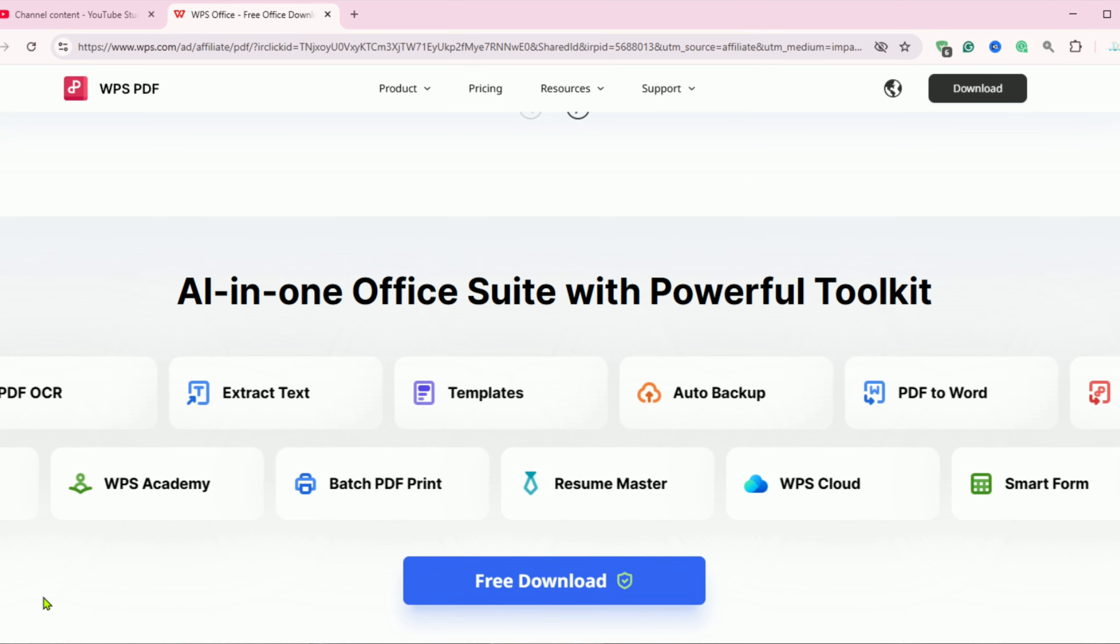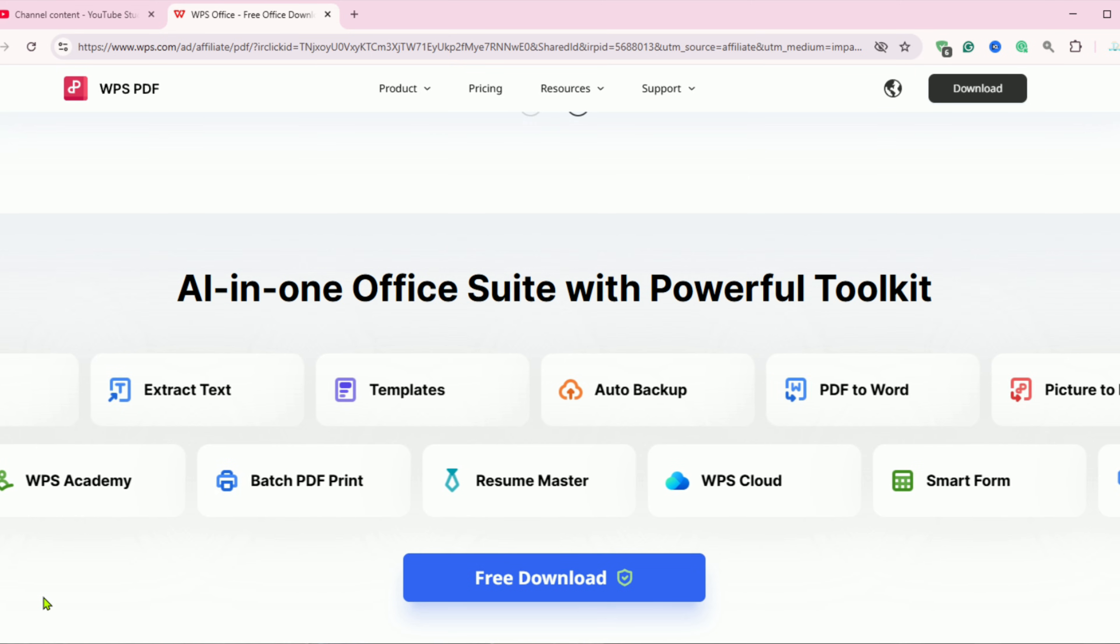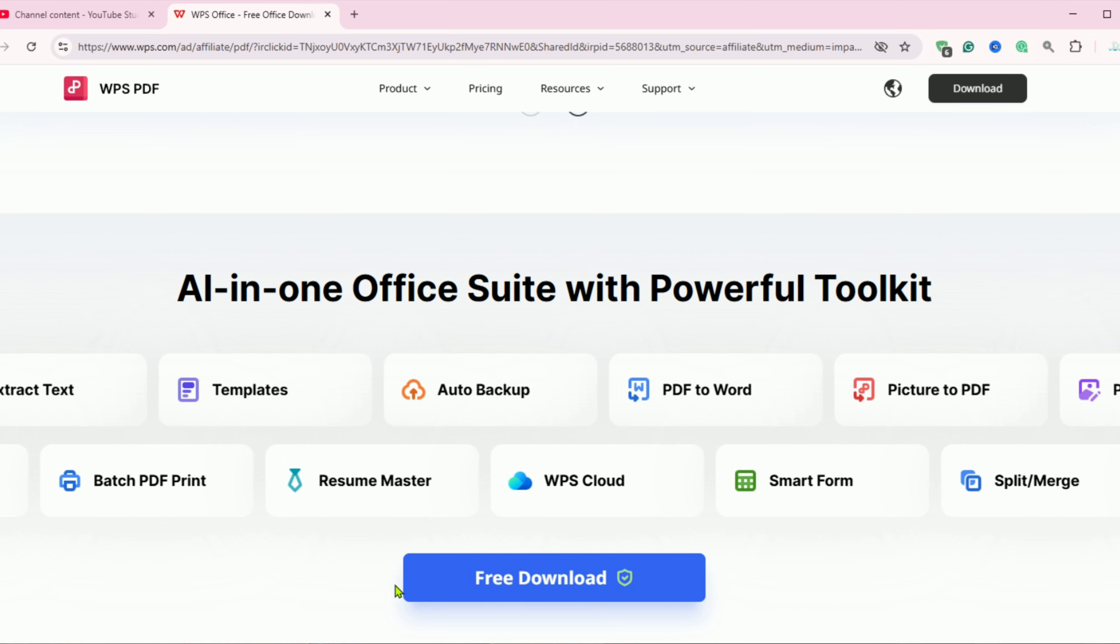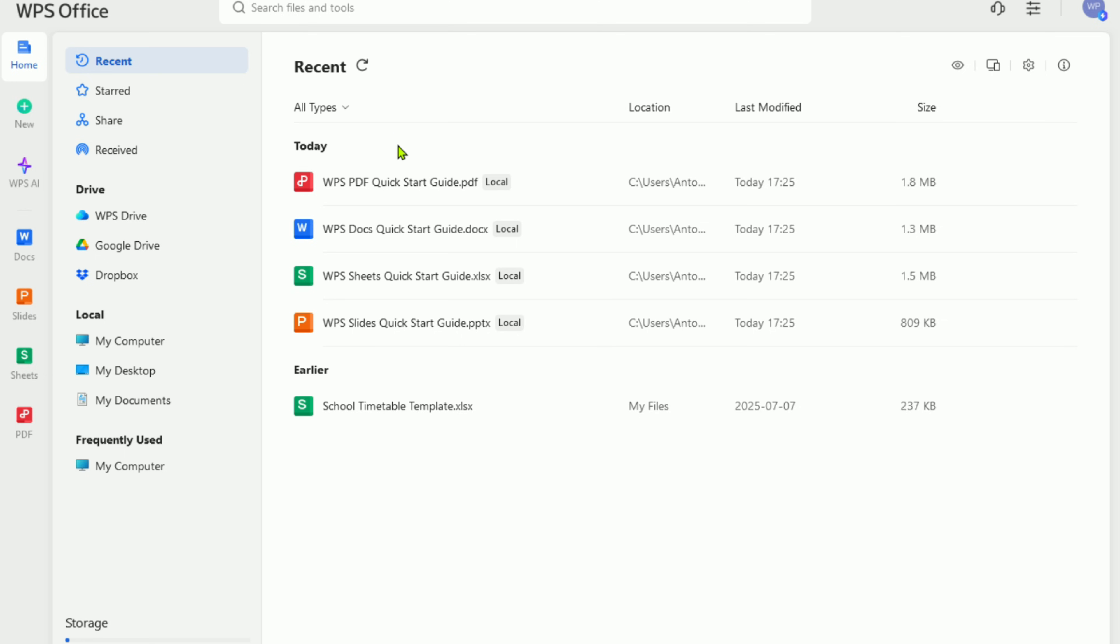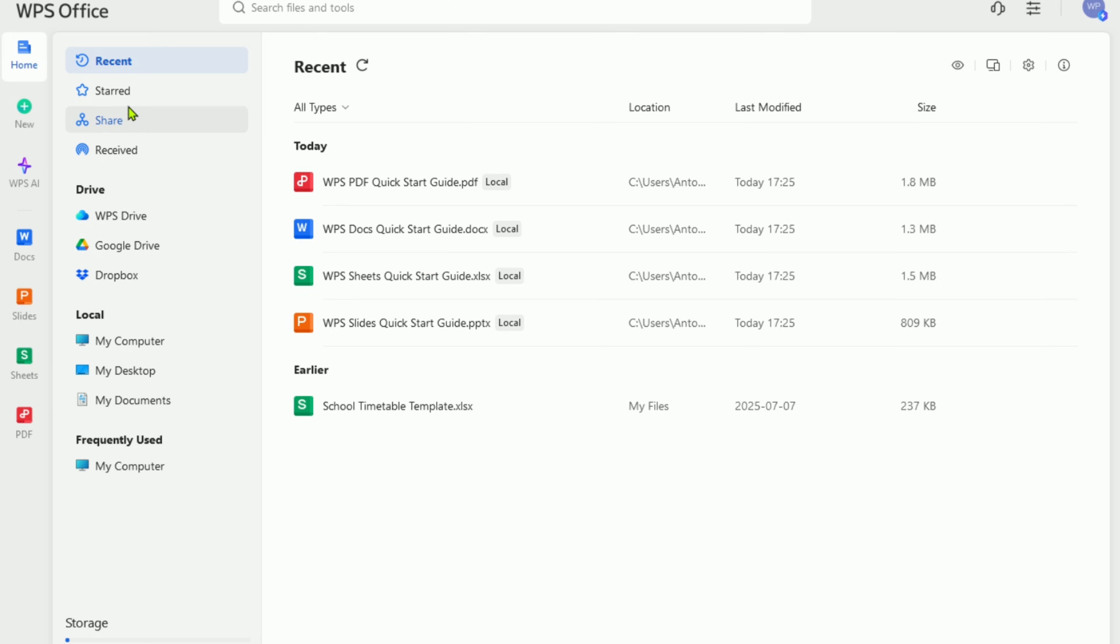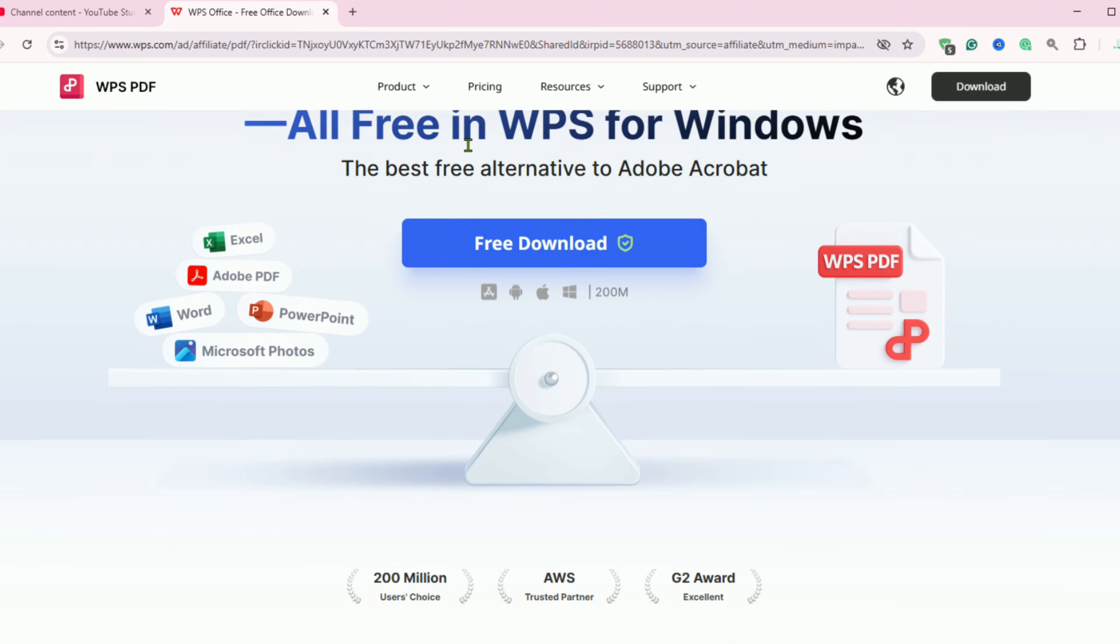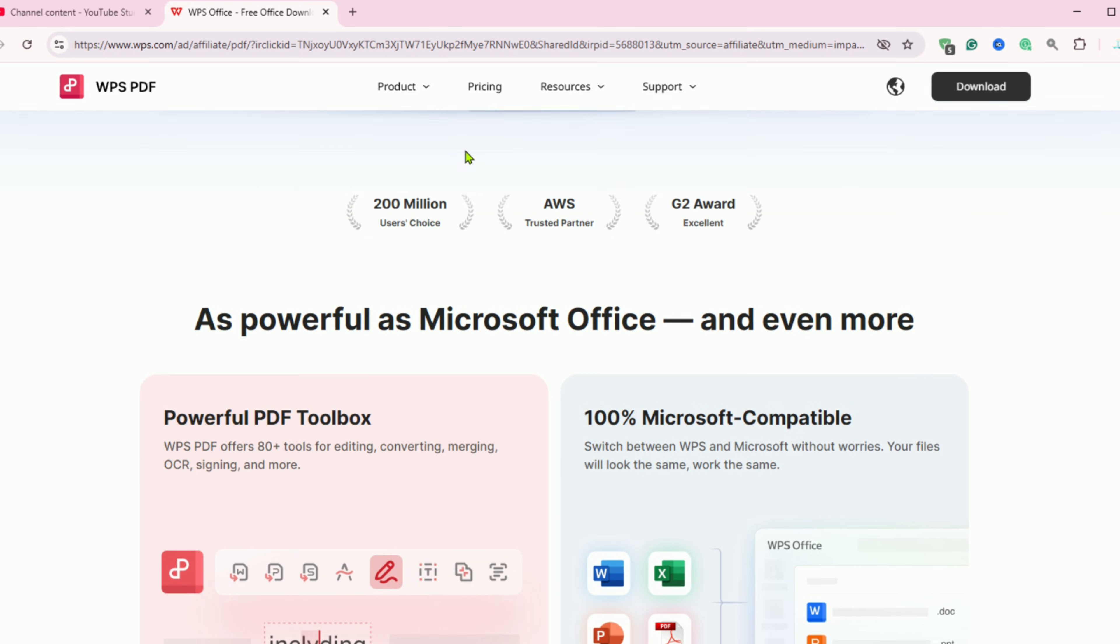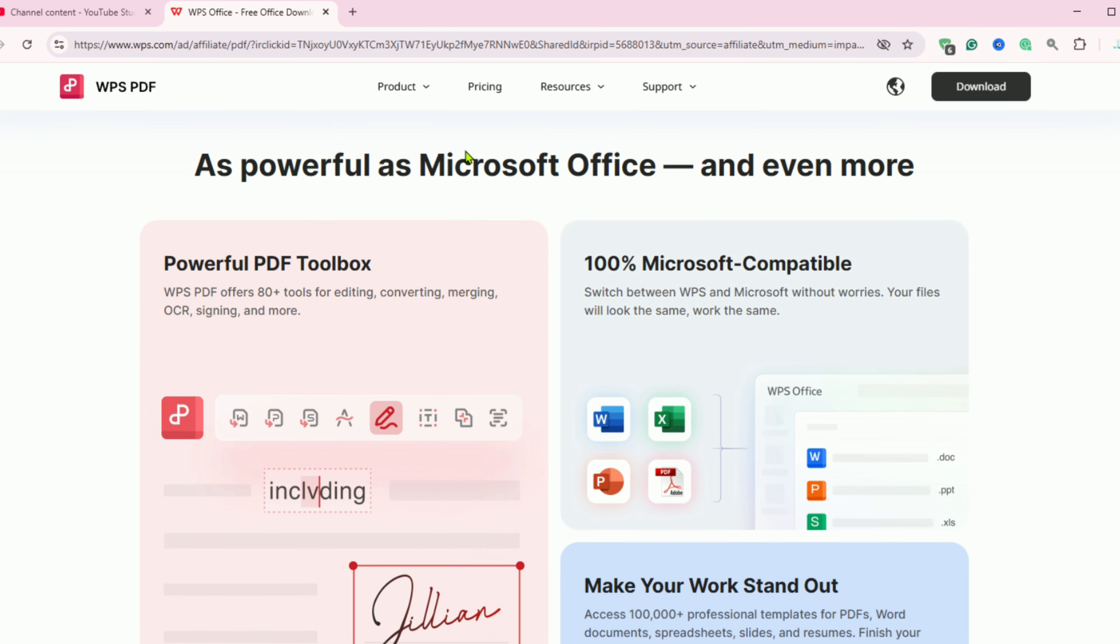If you're looking for a smarter alternative to Microsoft Office without the high cost, this guide is for you. Today I'll walk you through how to download the WPS Office Pro version completely free, giving you premium access, including its full-featured PDF editor.